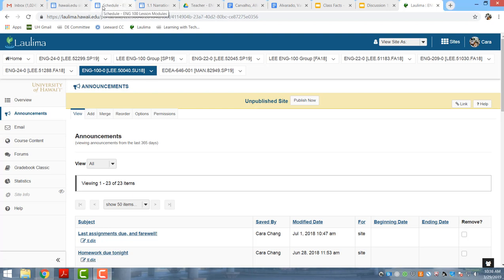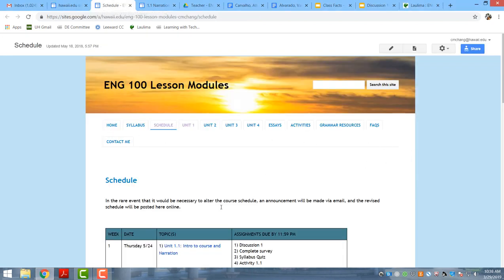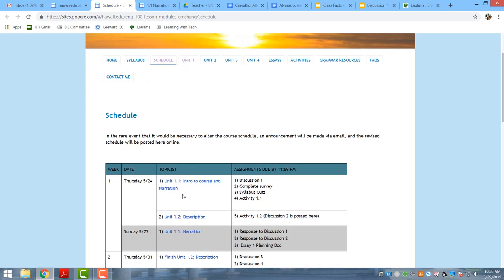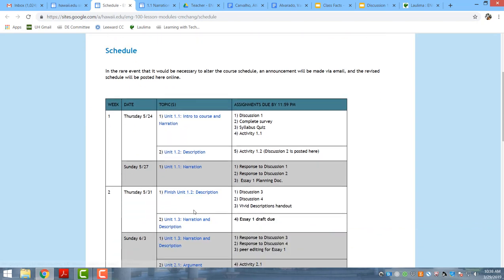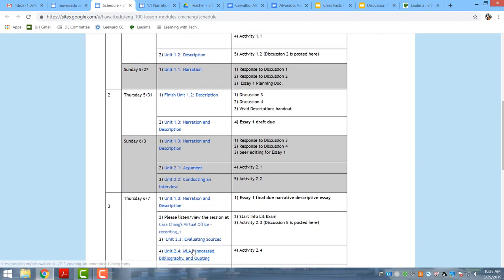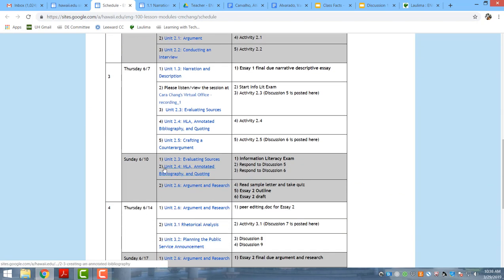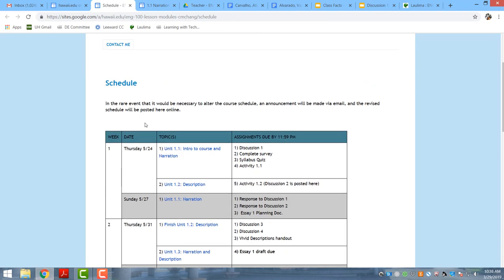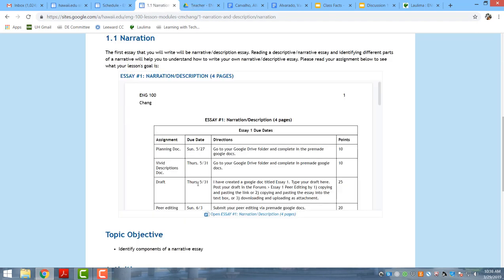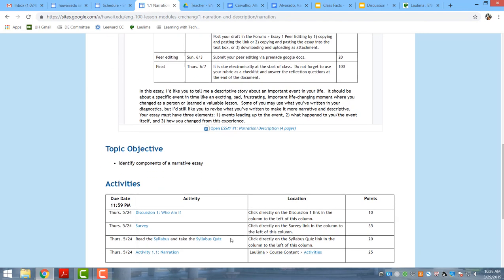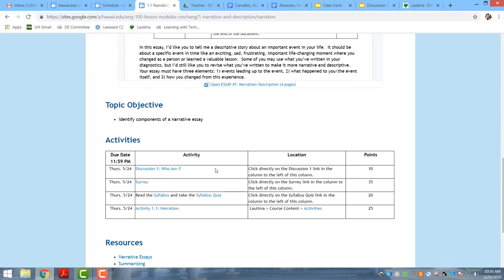The course content is basically a website where I post all of the information that they need to complete the work. The main place that students should go is the schedule, which tells students what is coming up and what's due. When students click on the URL link based upon the date of which their assignments are due, it takes them to another page where they can click directly on the link.